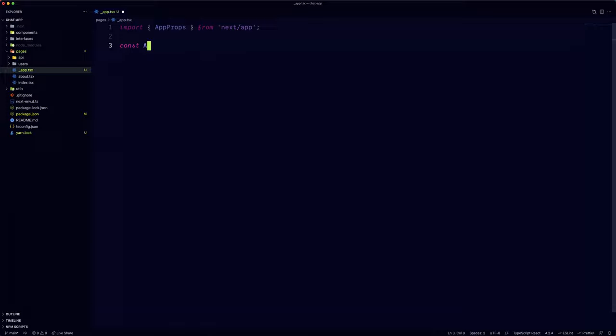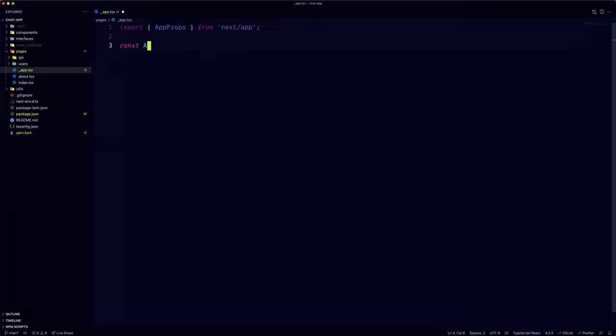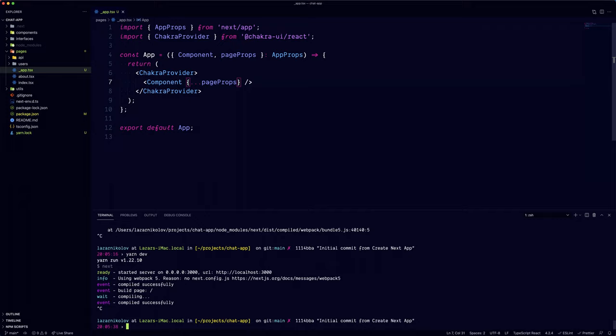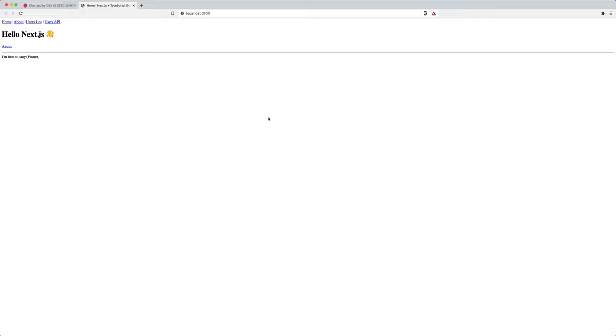When using Chakra UI with Next.js the first thing you want to do is overwrite the app component. We can do that by creating an underscore app.tsx file into the pages directory. This is the file in which we're initializing the Chakra provider. If we start the app again, we'll see some visual changes. That means that Chakra UI has been successfully initialized.